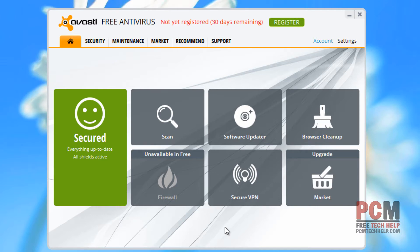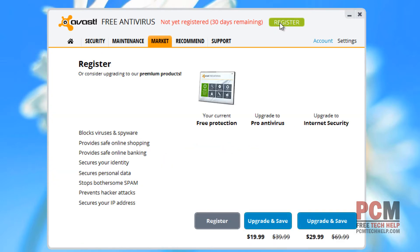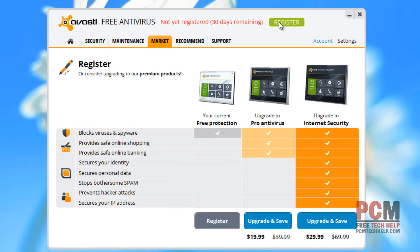Now in today's video, we're going to go through some more interesting things and customize our Avast installation so that it's running the way we want it to run. The first thing we're going to want to do is register it because you only get 30 days if you don't register your version of Avast. So let's go ahead and select register and see how easy this is.